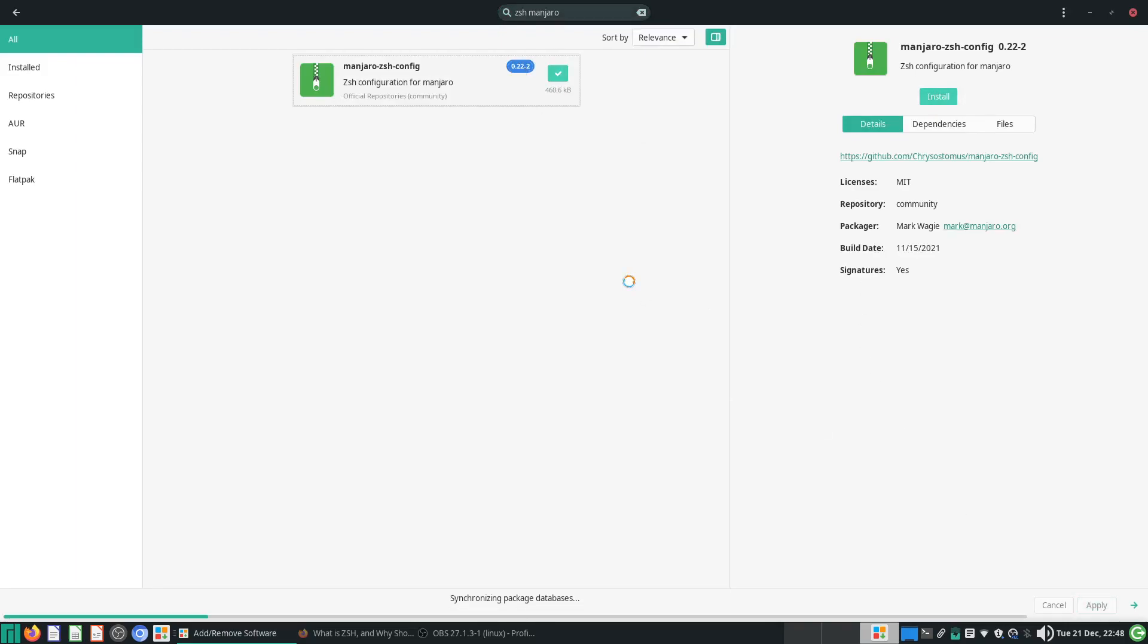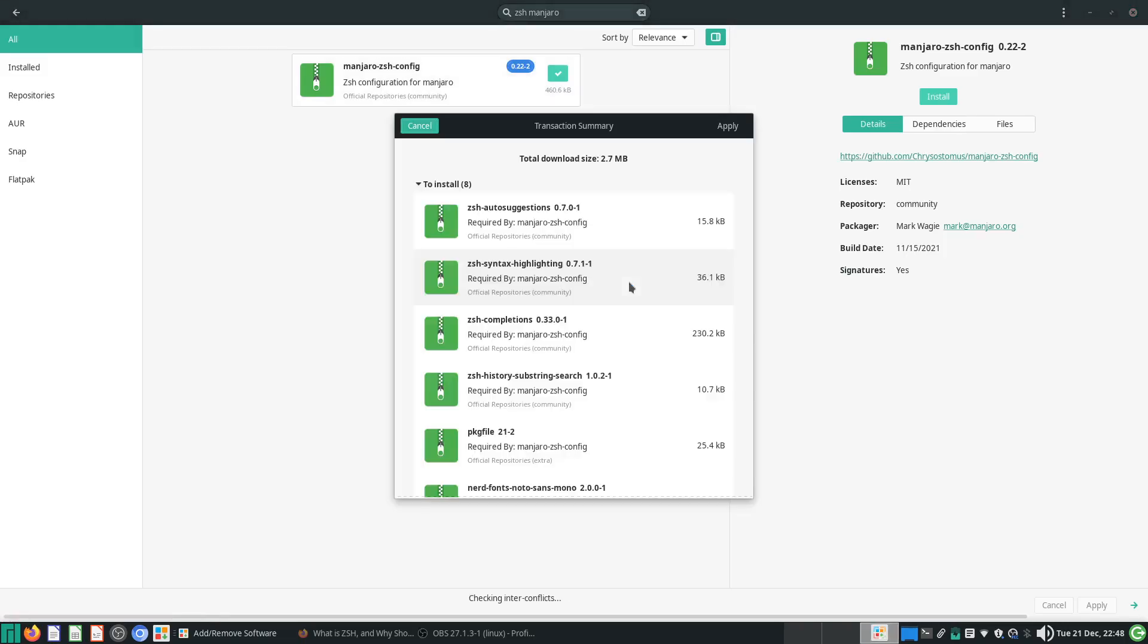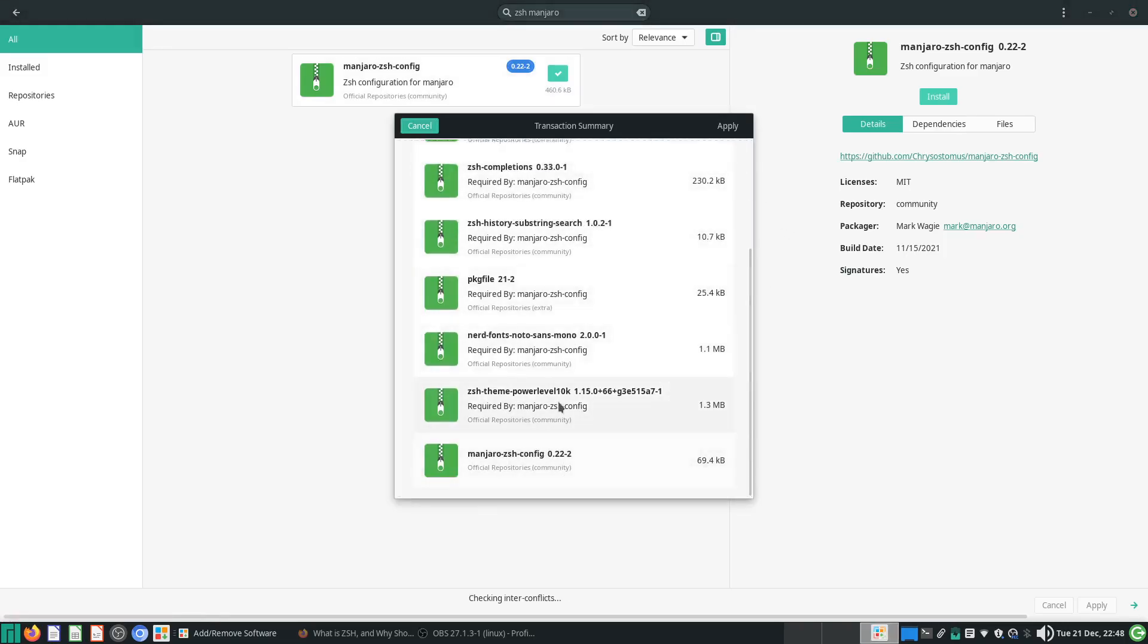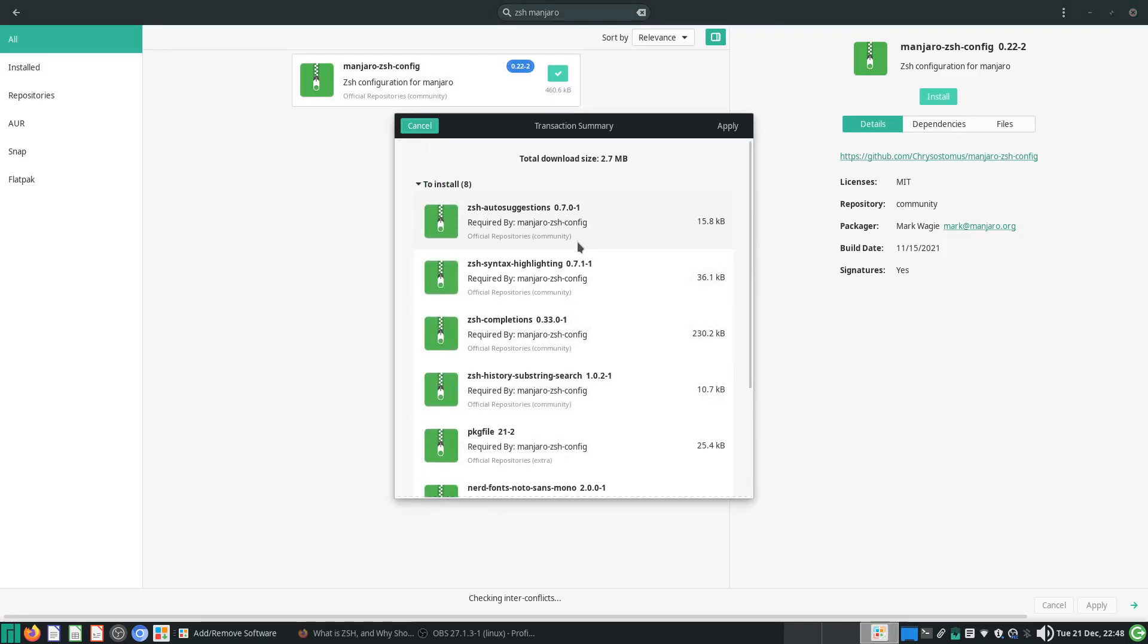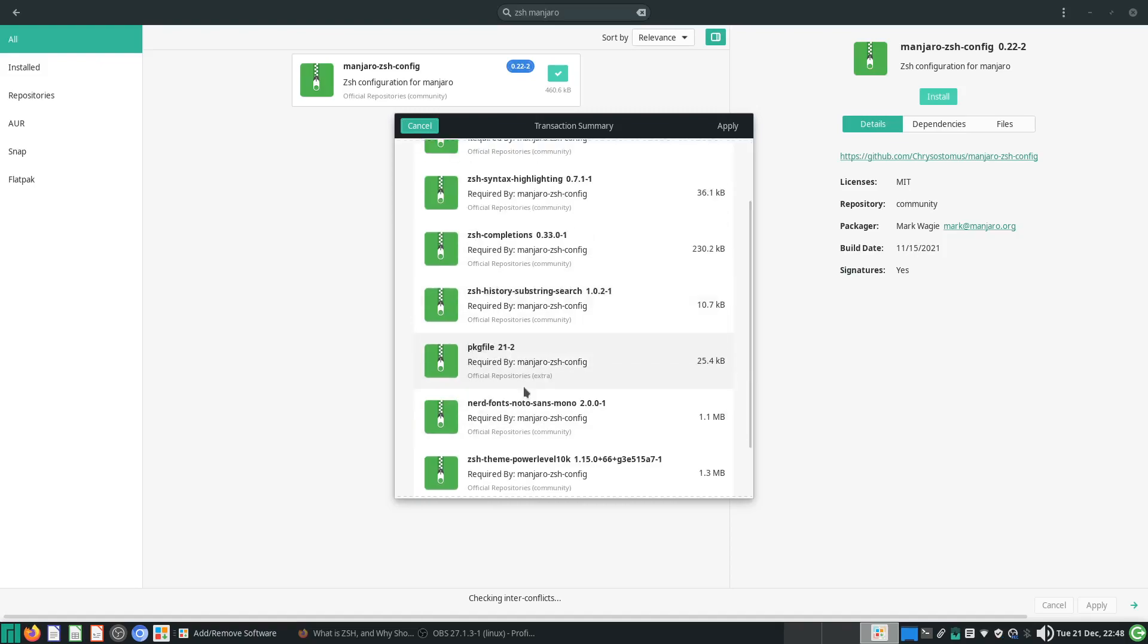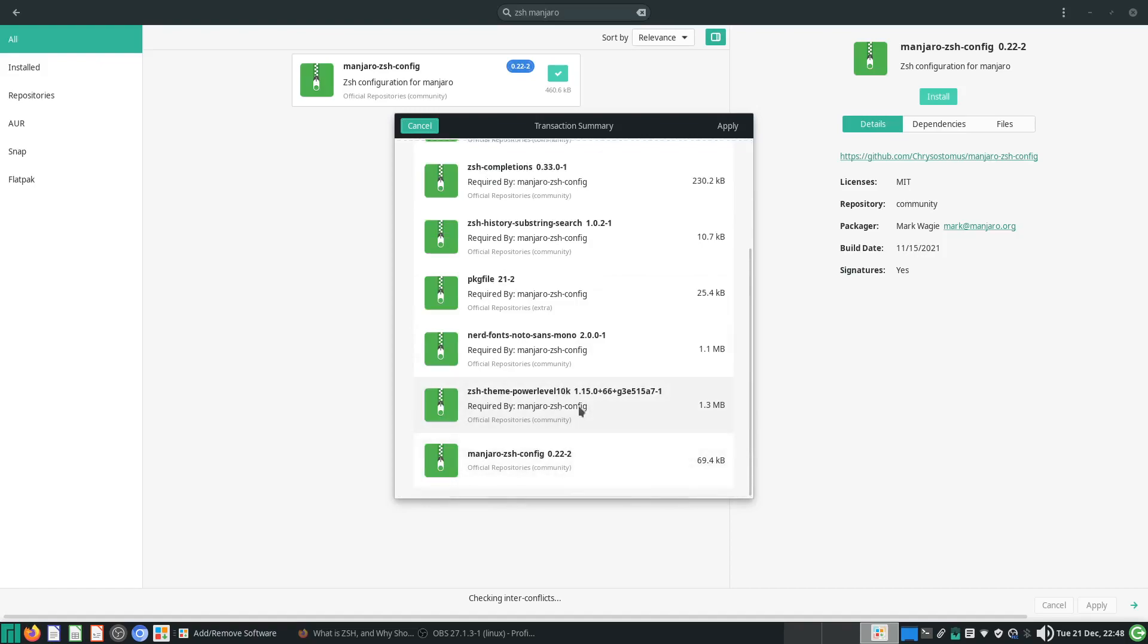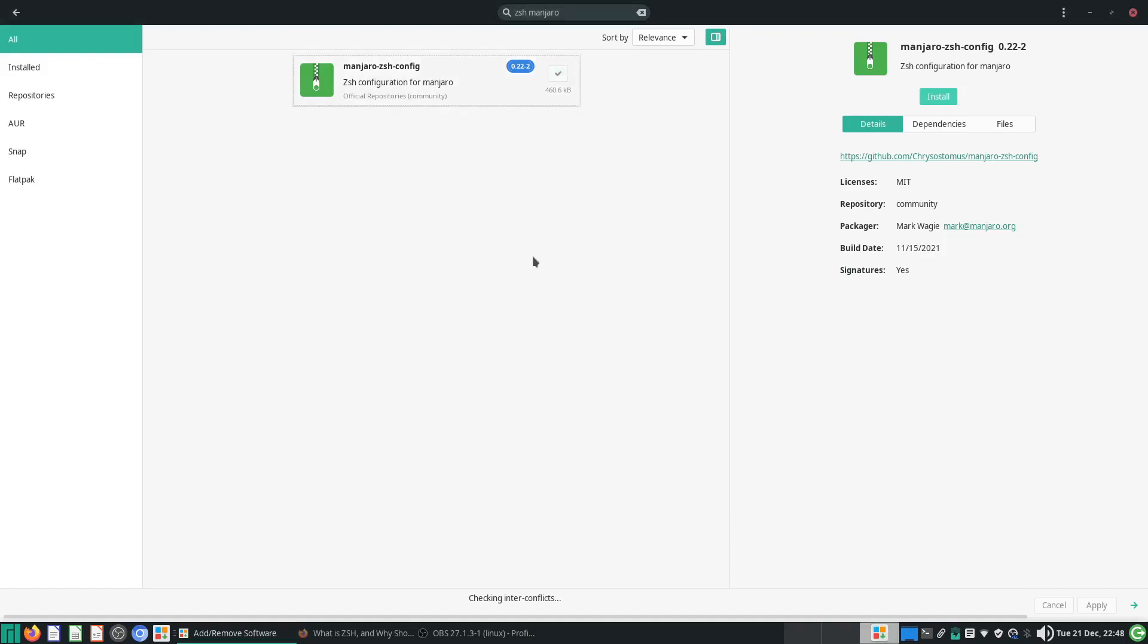Just install it through Pamac and then it will install all of this here. And you see this thing called ZSH autosuggestion, syntax highlighting, completions, and the themes here. All of these are what Manjaro will just configure for you automatically.